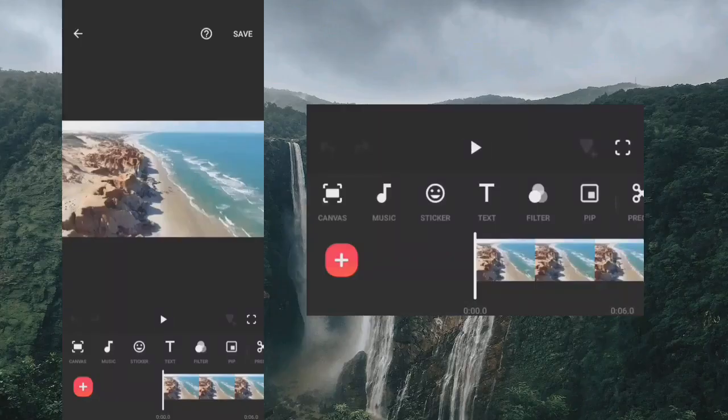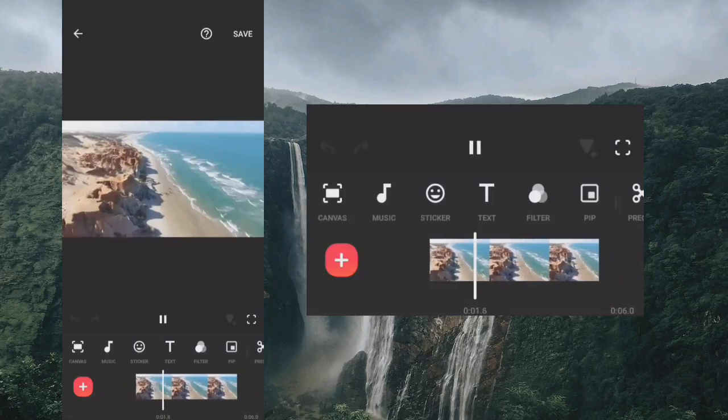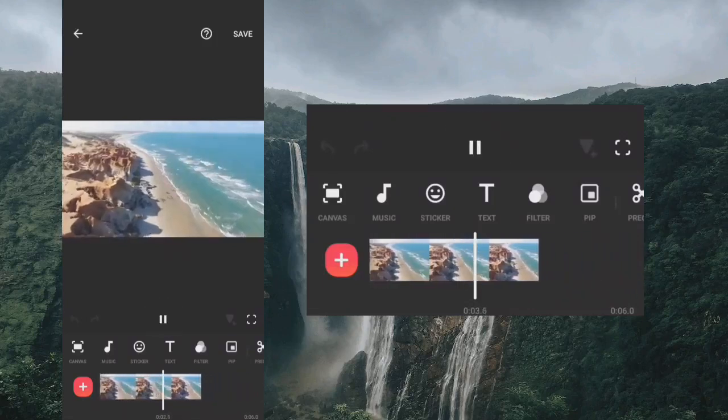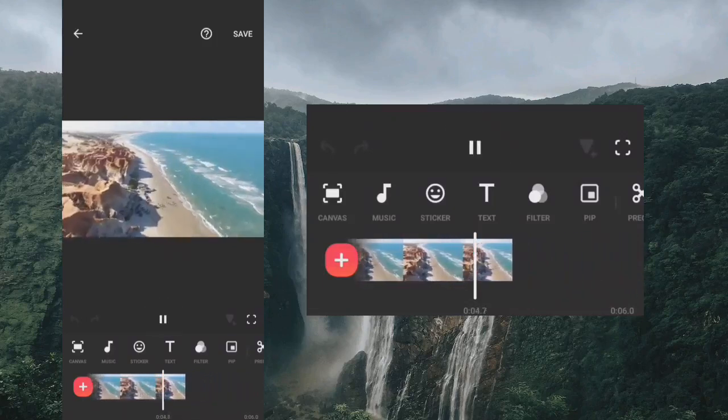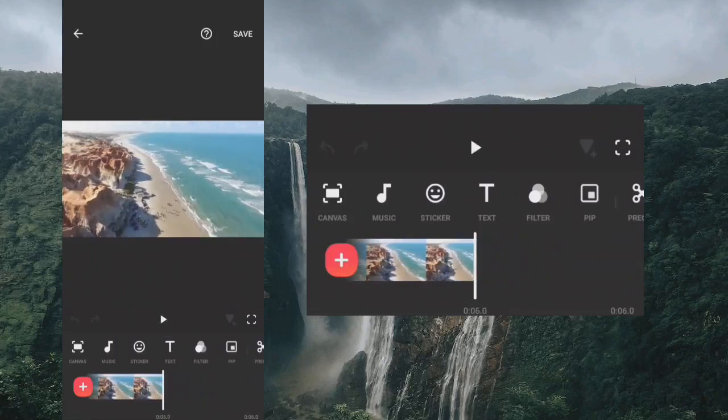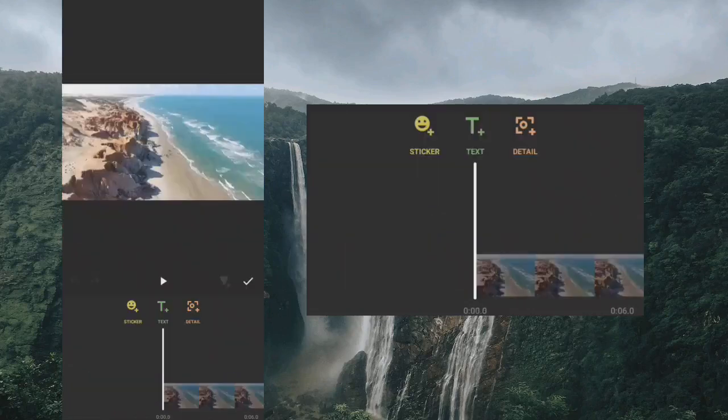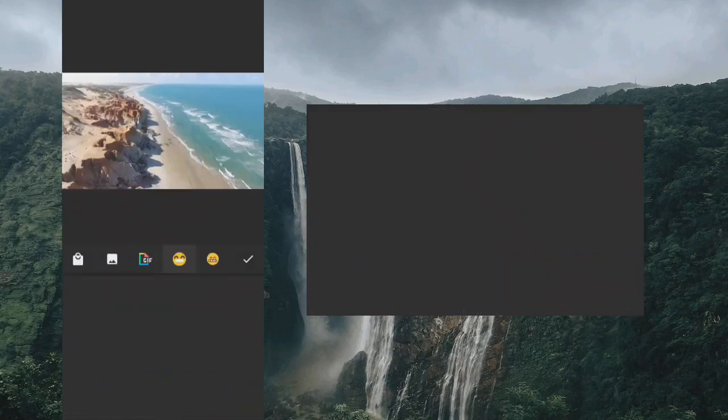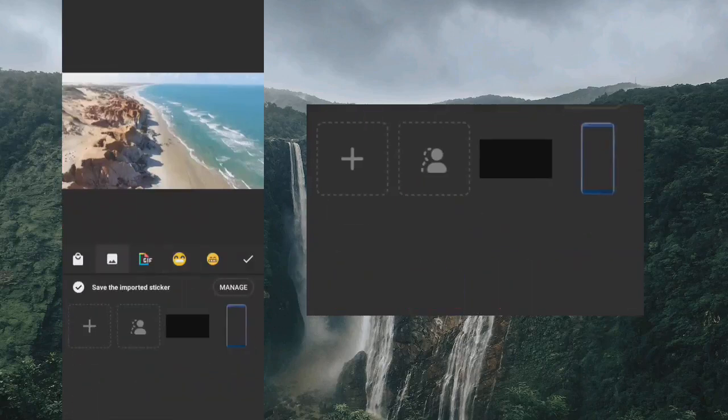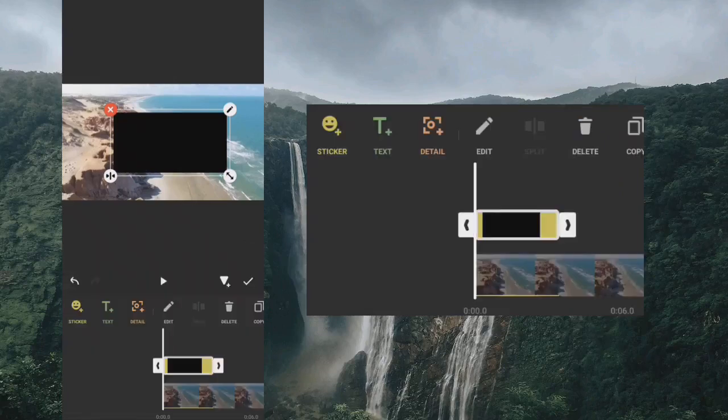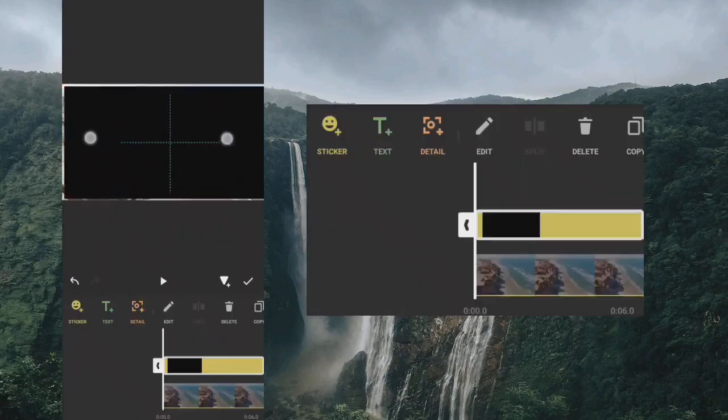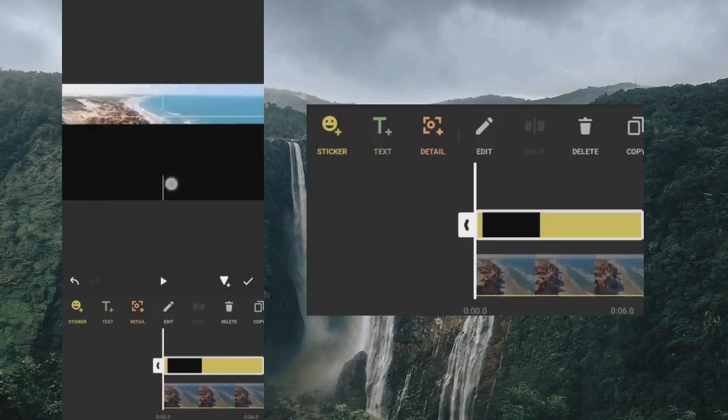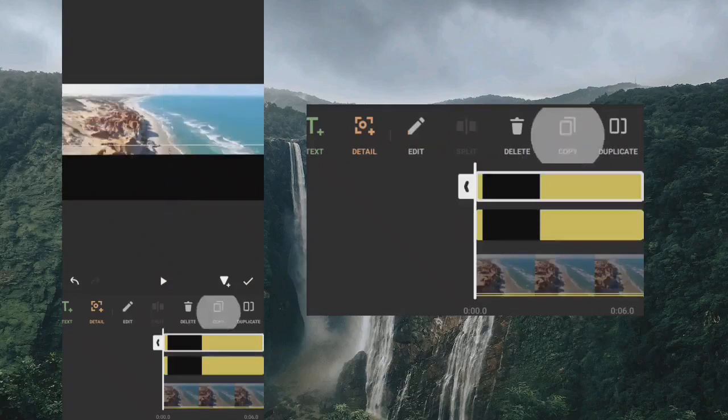Now the final clip. Go to sticker and add the black photo. Extend it to full screen and copy it.